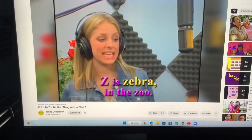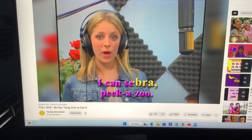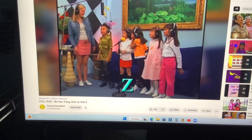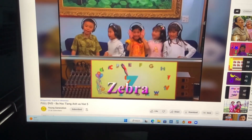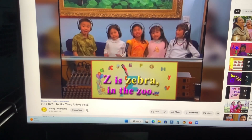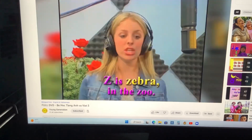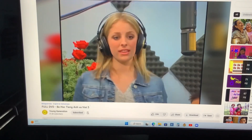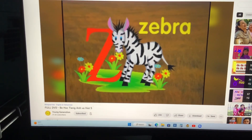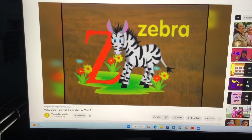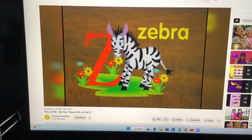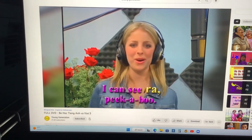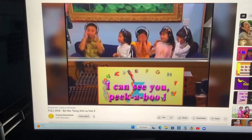See a zebra in the zoo — I can see you, peek-a-boo. Letters Z. Z. Zebra. Z is zebra in the zoo. I can see you, peek-a-boo. Peek-a-boo. I can see you, peek-a-boo.